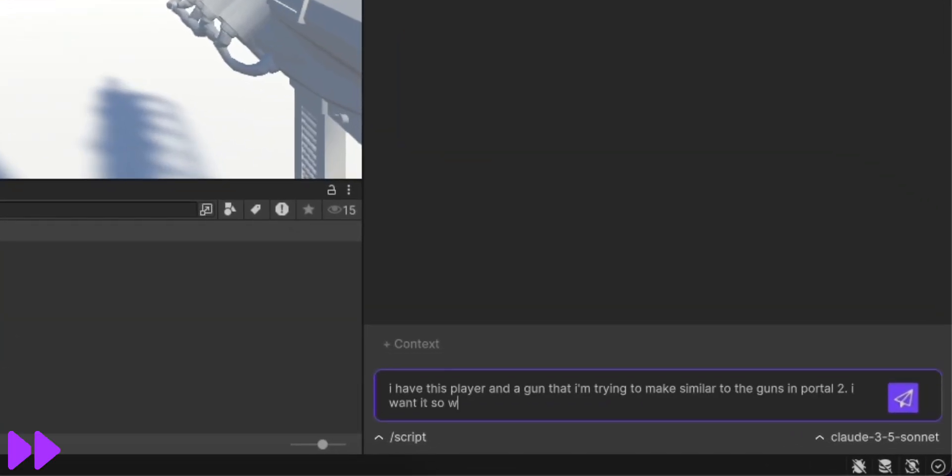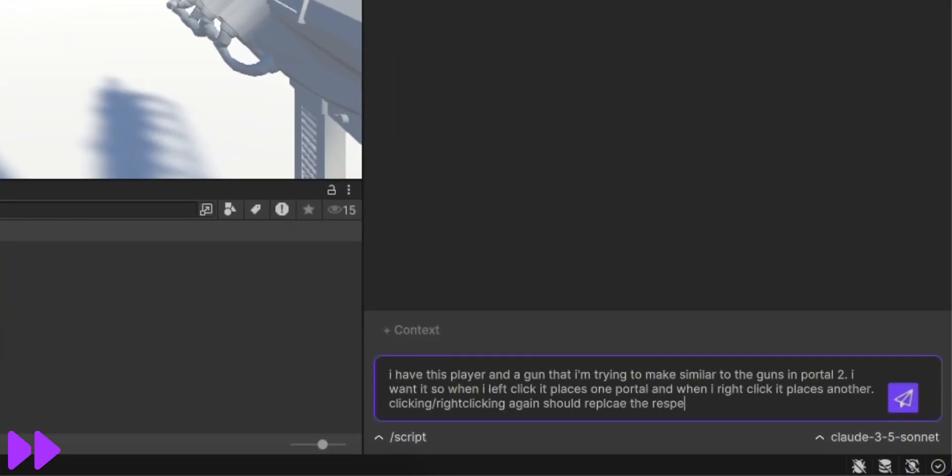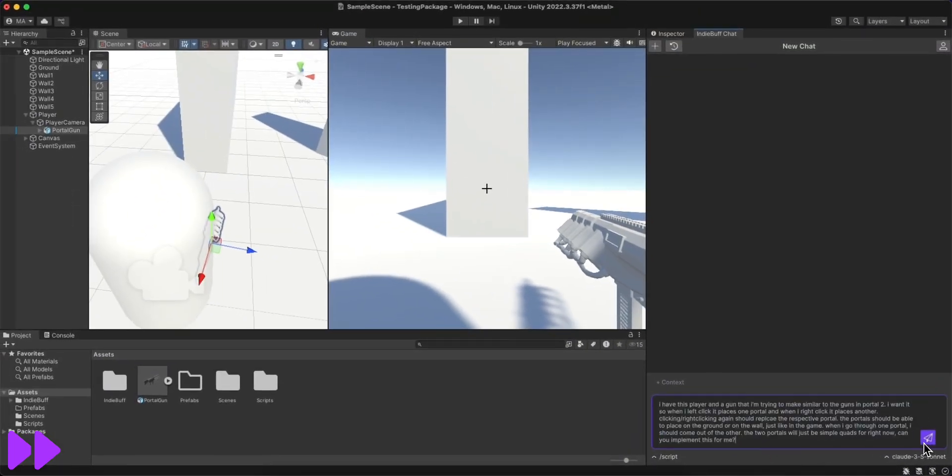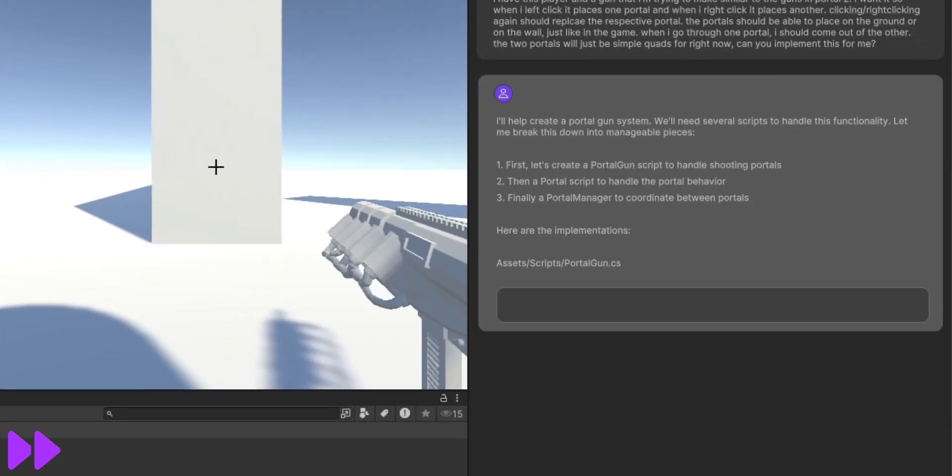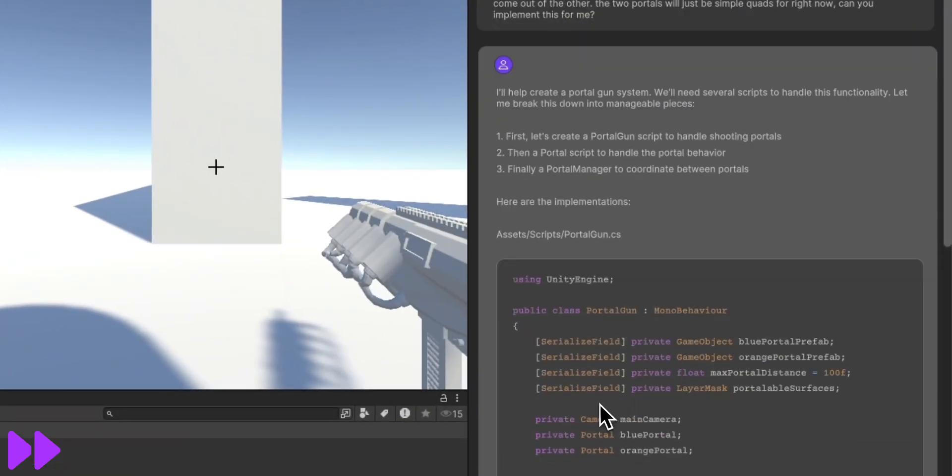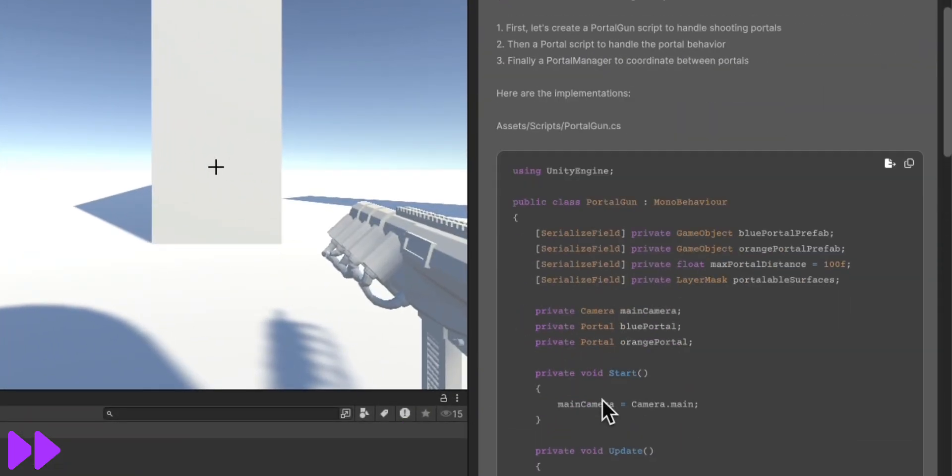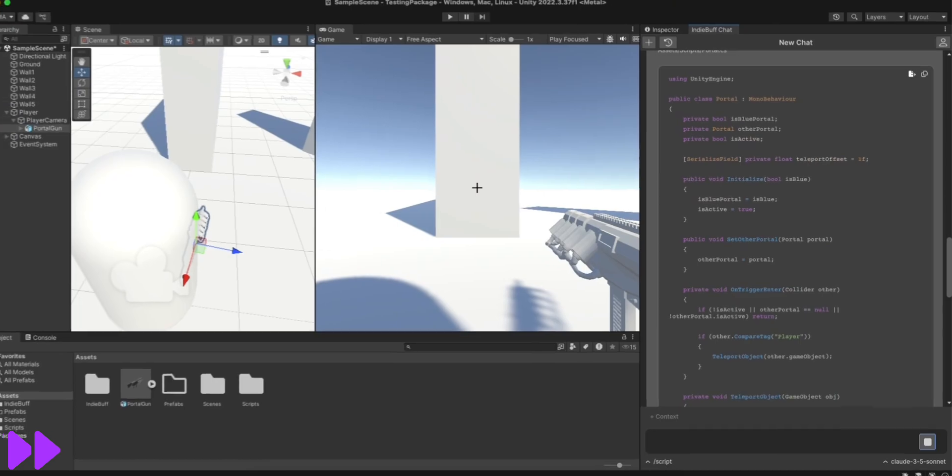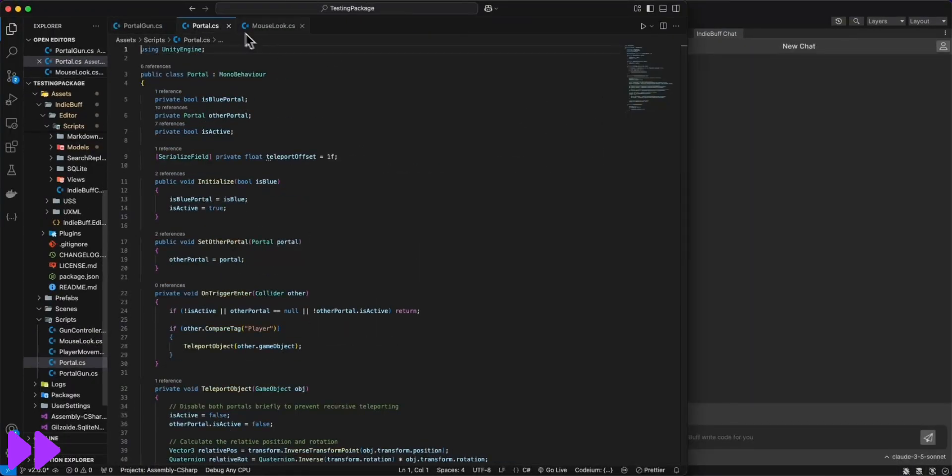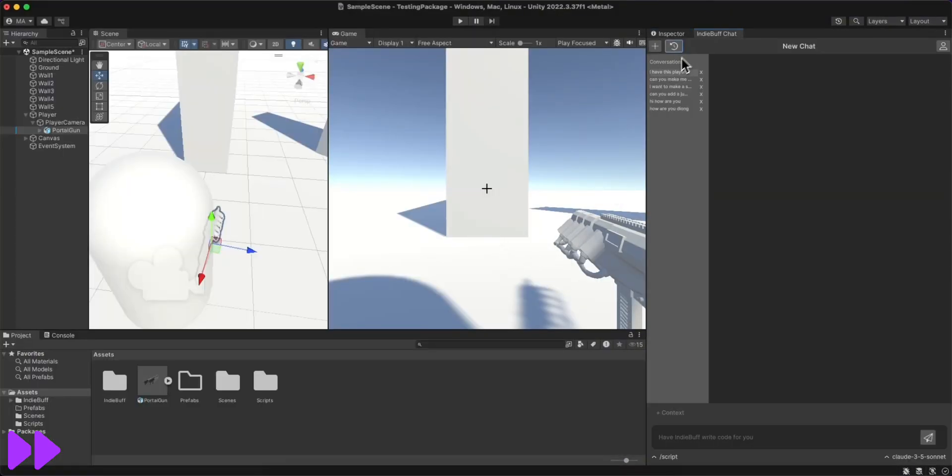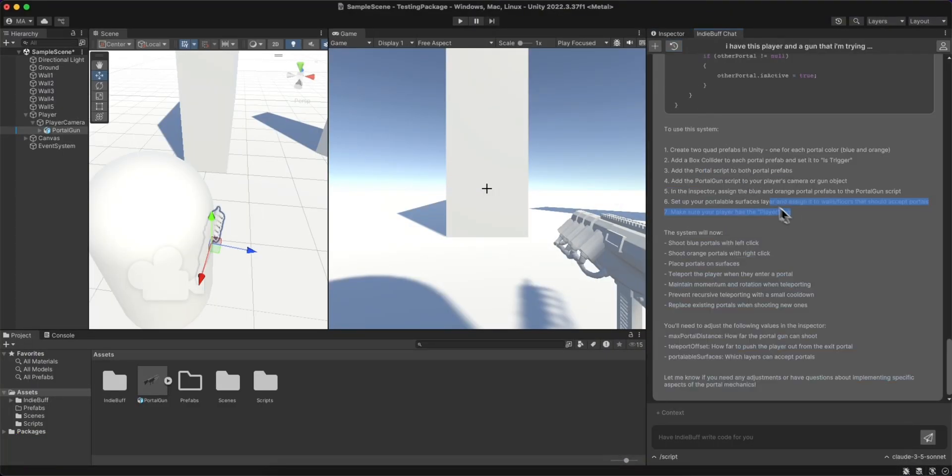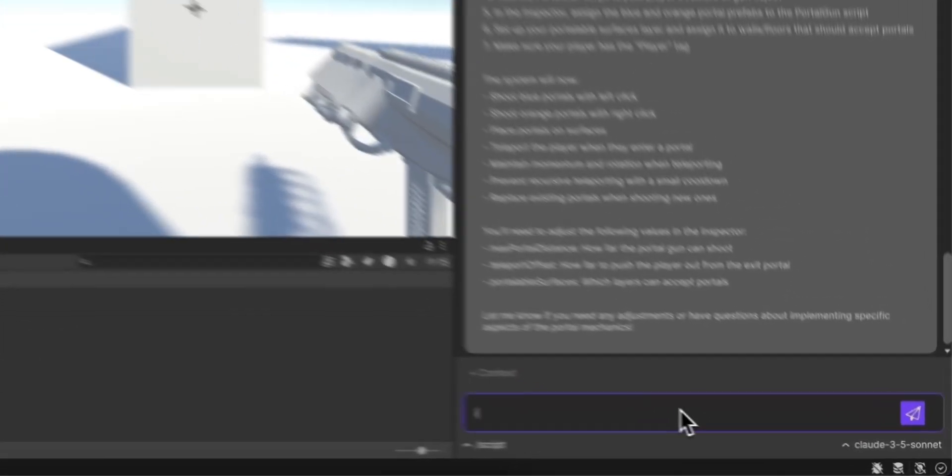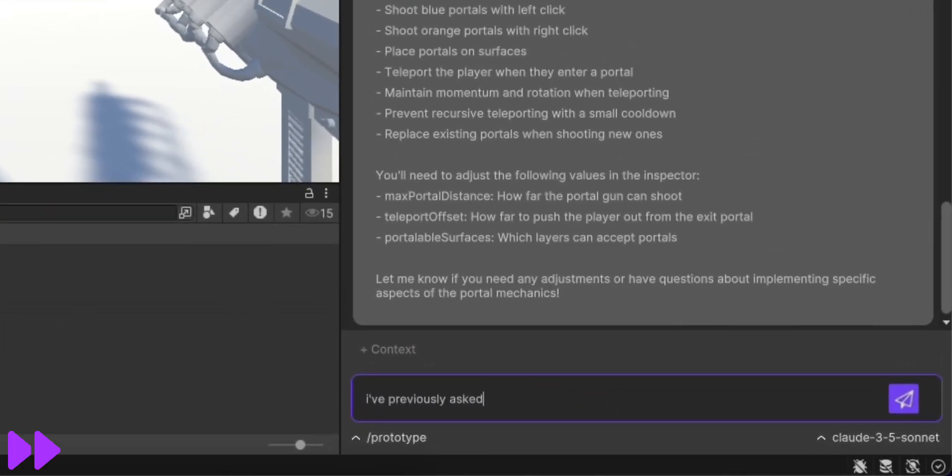Now that I had all the initial setup, it was time for the core scripts. Back to slash script mode, I asked it to make the core portal functionality, and it's giving me two scripts to do this, one for the gun and one for the portals. I went ahead and created those scripts, and I realized that it gave me a list of instructions that I could use for my next prompt.